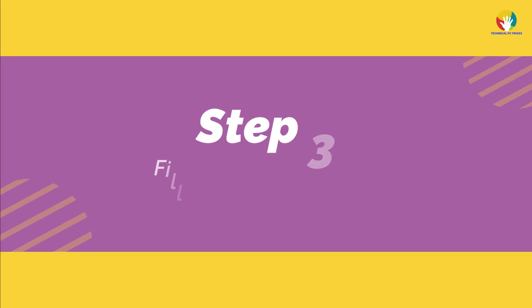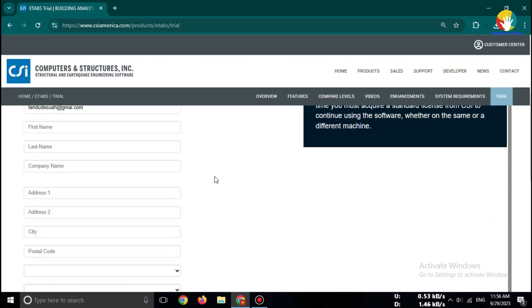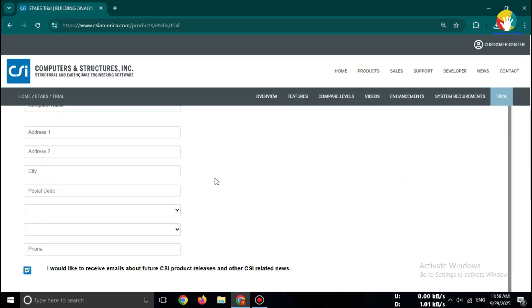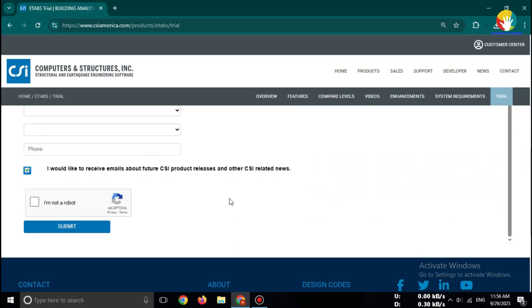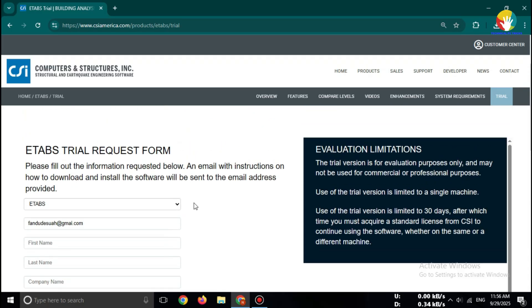Step 3. Fill the download form. Before downloading, you need to register with CSI. Once you complete the form, you'll receive a download link in your email inbox.